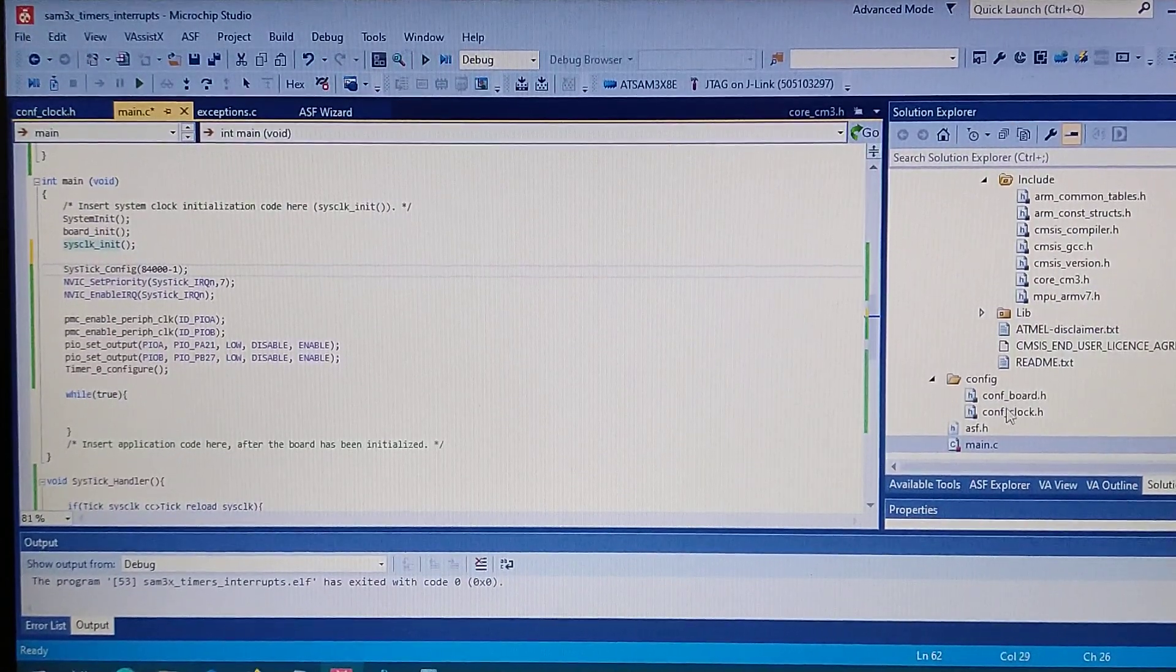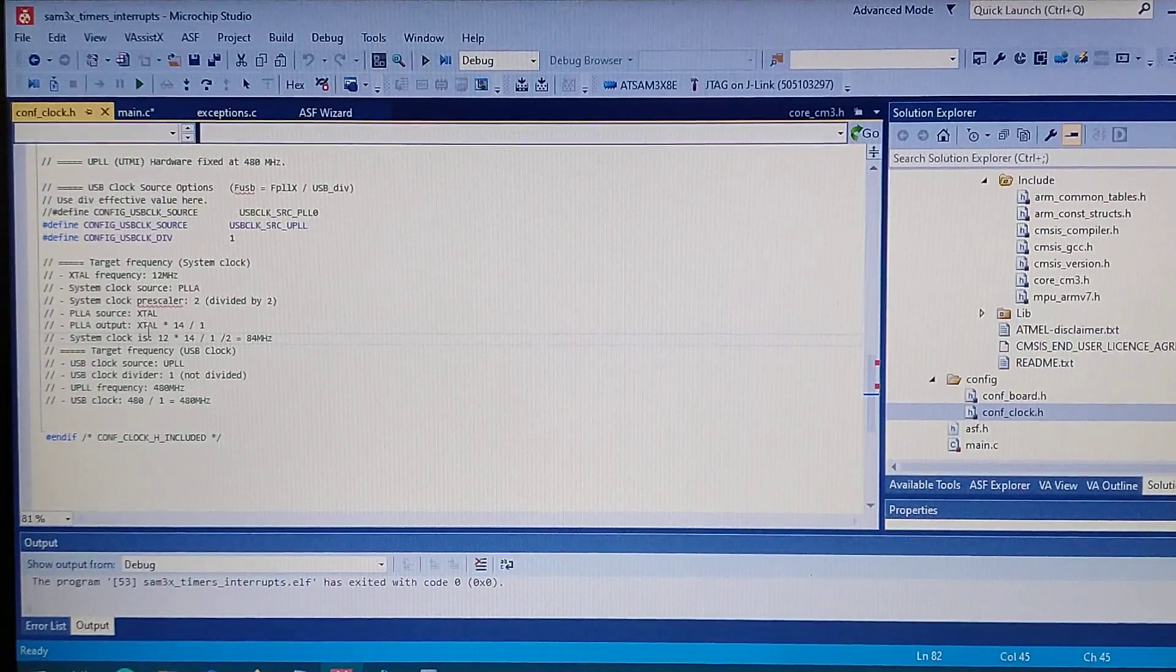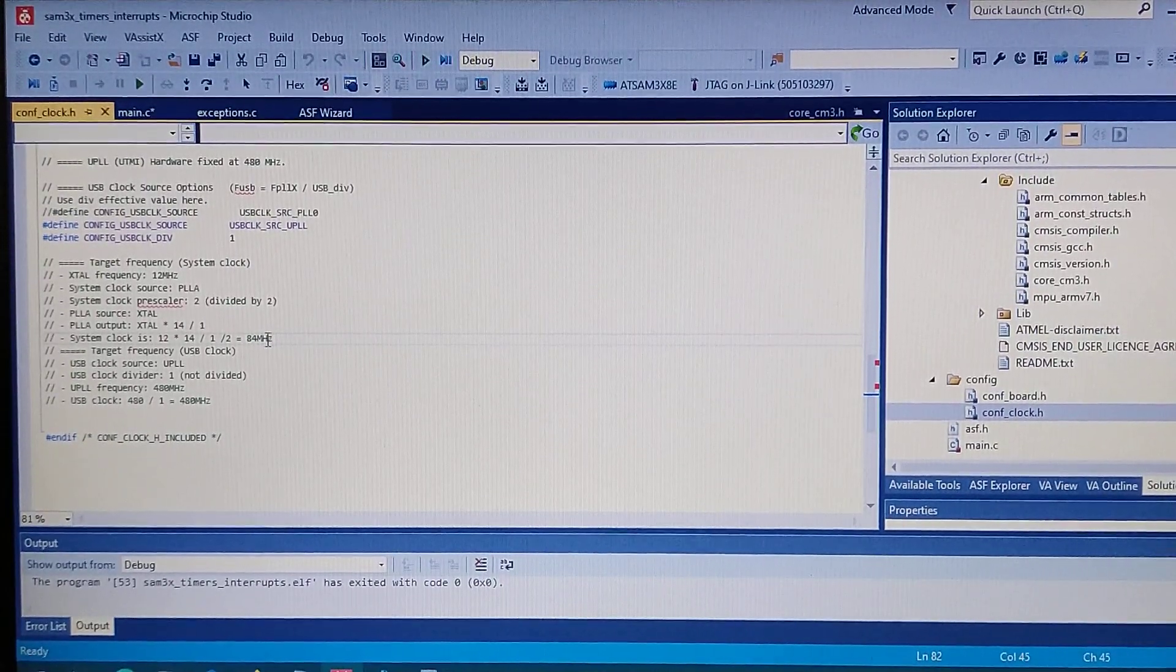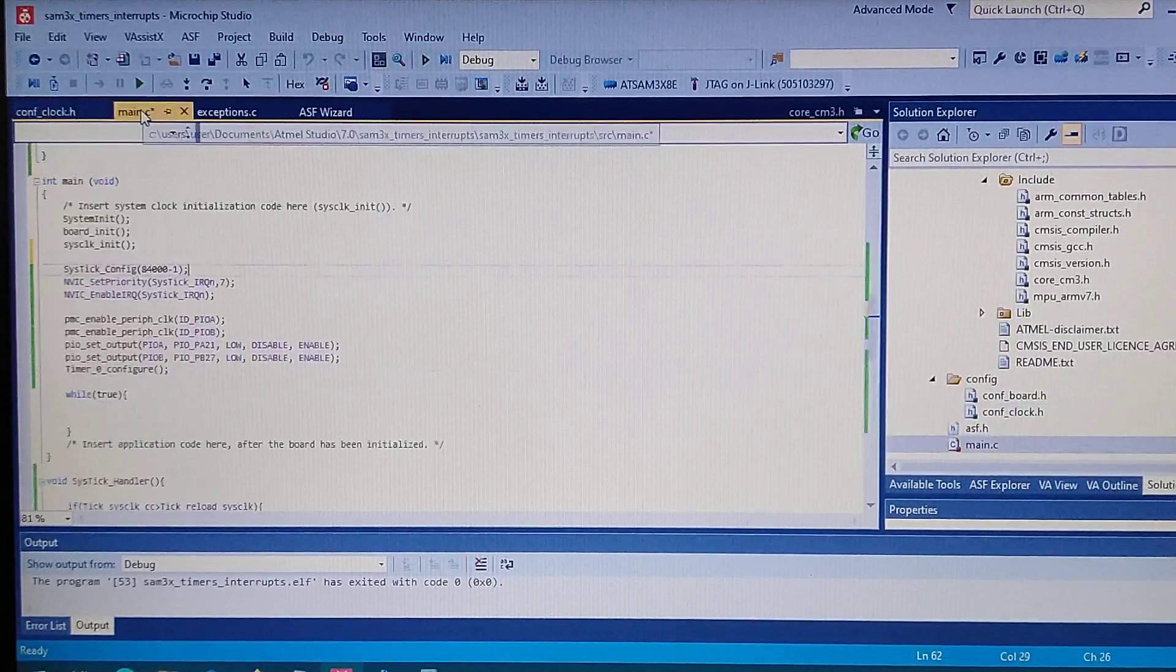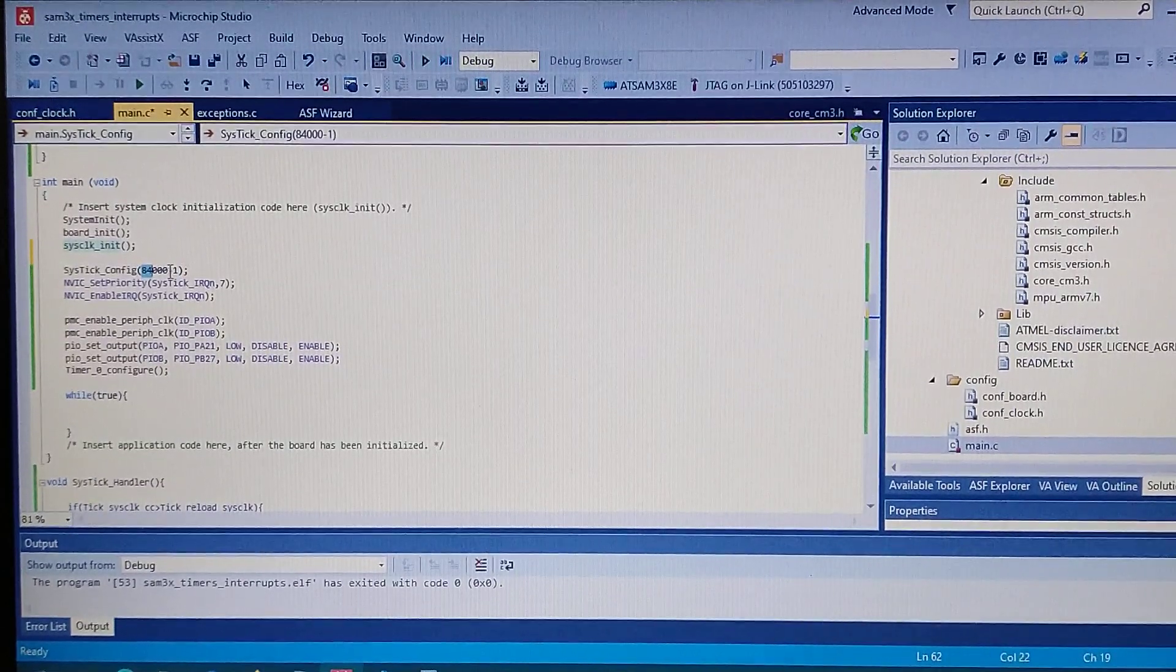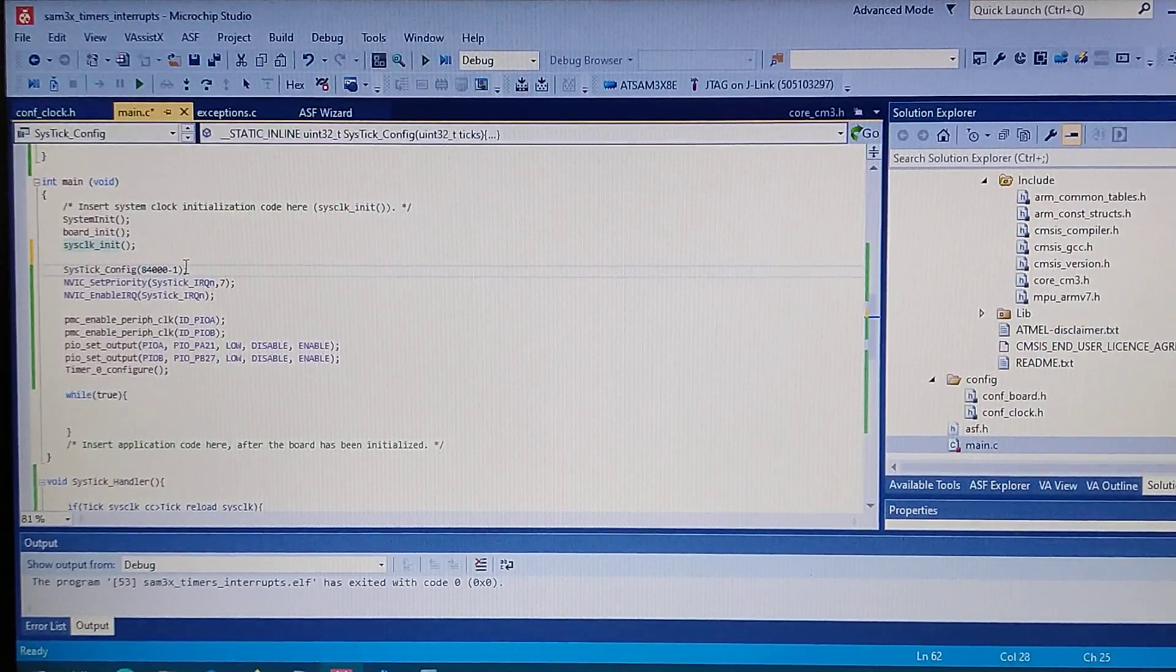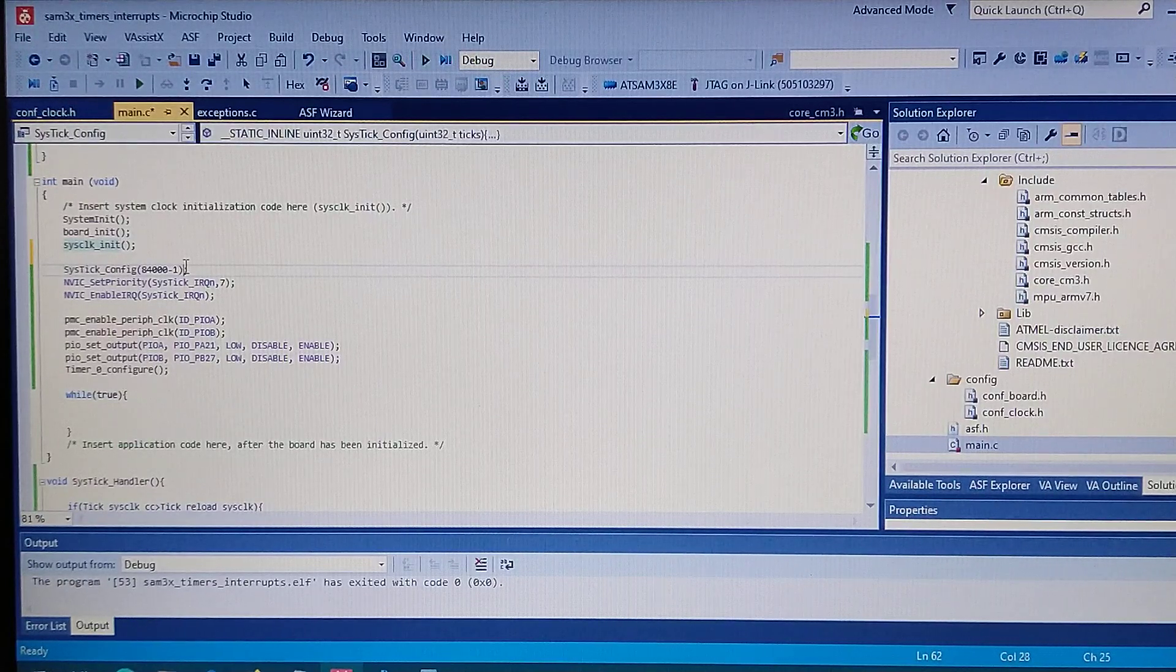Taking a look at our clock for the board in the conf clock, it is set to the default 84 megahertz. So going back, you can see 84,000 minus one will do exactly every one millisecond an interrupt.